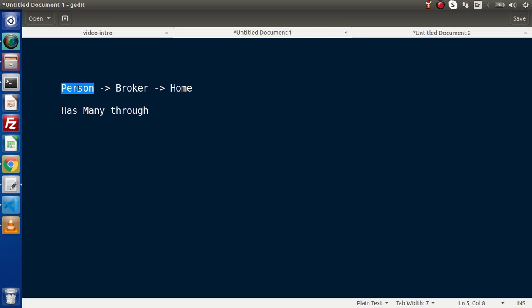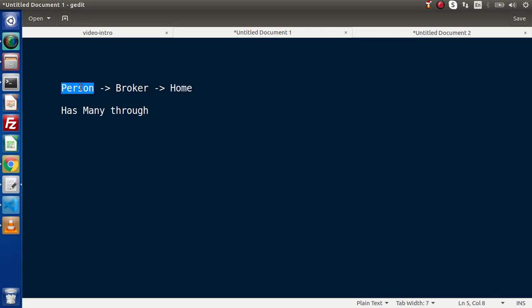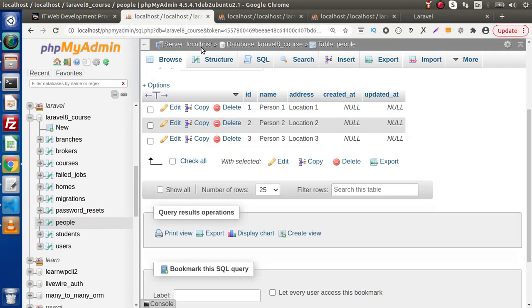So inside this chain we have a people table, a brokers table, and a homes table. If someone finds a home, they need to contact a broker. The broker finds a home and allocates it to the user. This means this person wants the name of the home and the address, but they will go through the broker.